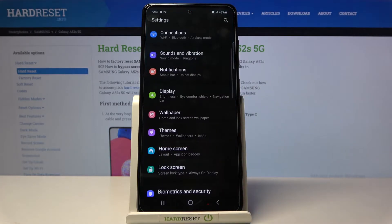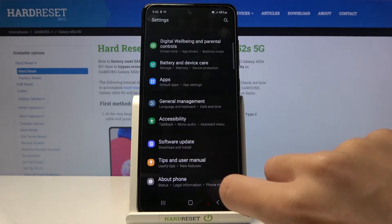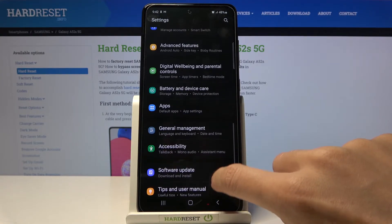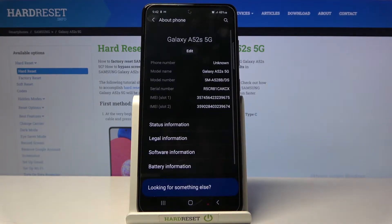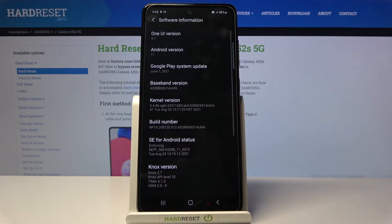So at first you need to reach the settings, then find and select about phone, and here click on software information.